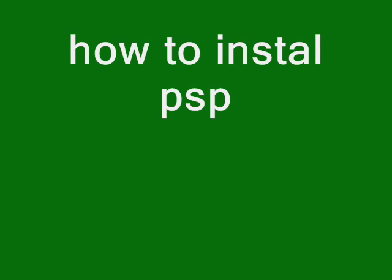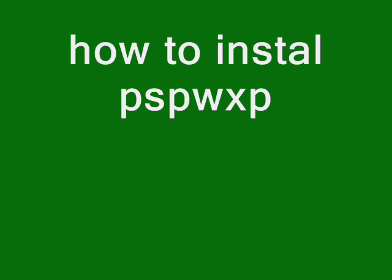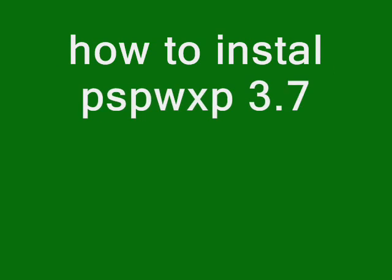Hello everyone, this is X8chase8x and today I'm going to show you how to install PSP WXP Vista 3.71 on a PSP.